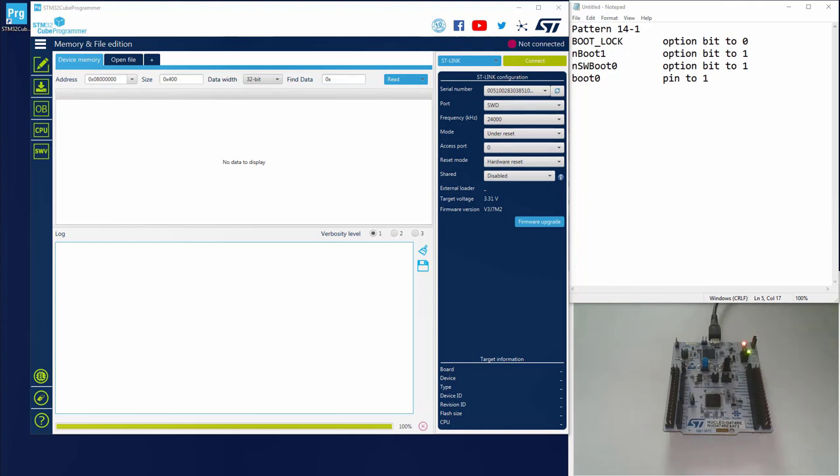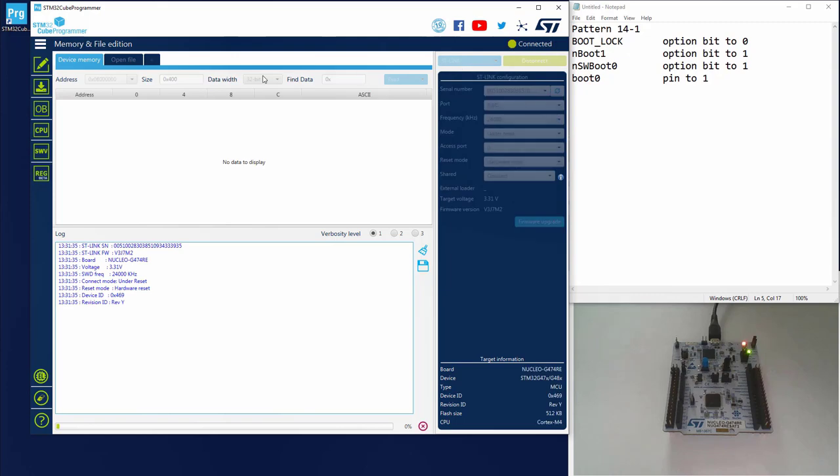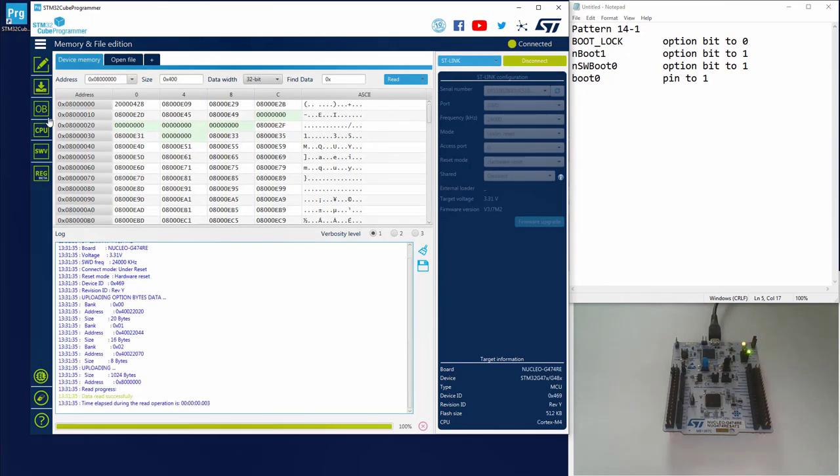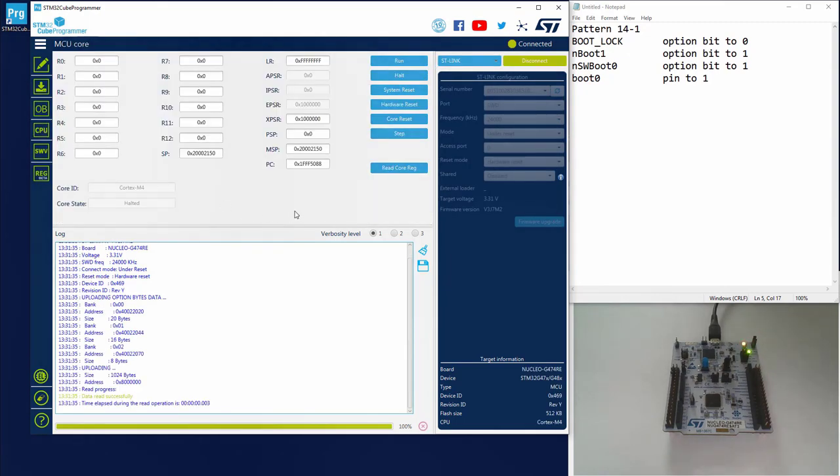So let's check together the program counter of our target. Just need to connect. CPU. And here you can see that the value of the program counter is in the range of the system bootloader. So it's working fine.